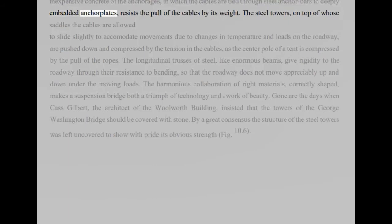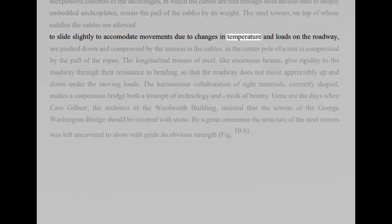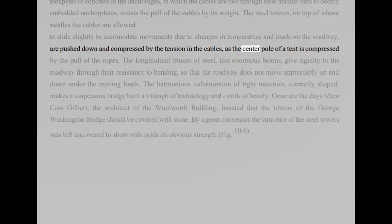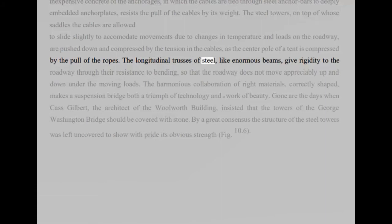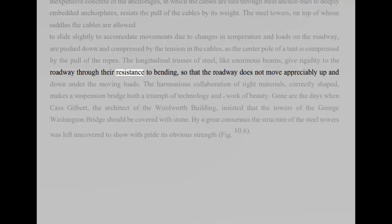The steel towers, on top of whose saddles the cables are allowed to slide slightly to accommodate movements due to changes in temperature and loads on the roadway, are pushed down and compressed by the tension in the cables, as the center pole of a tent is compressed by the pull of the ropes. The longitudinal trusses of steel, like enormous beams, give rigidity to the roadway through their resistance to bending, so that the roadway does not move appreciably up and down under the moving loads.